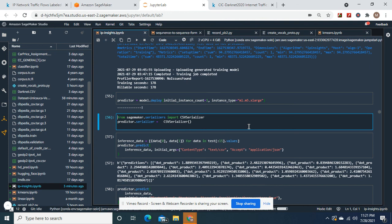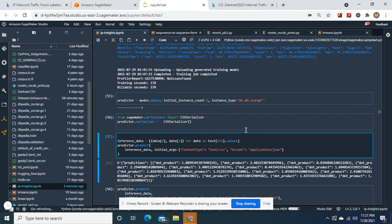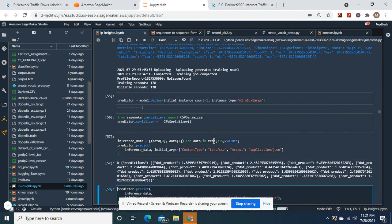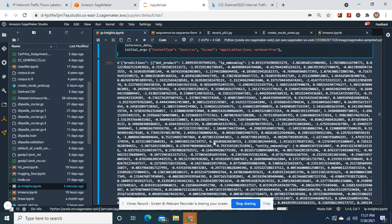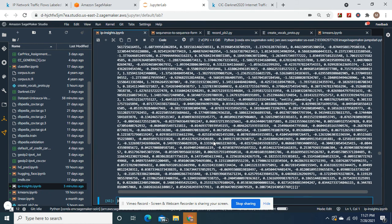Now set the CSV serializer to predictor dot serializer — remember to do that. Then load the inference data and test from earlier, and we're gonna splice and predict. As you can see, there's the distance between them. Most are benign. And there's the whole inference data test — almost all of these are harmless, barely any distance.